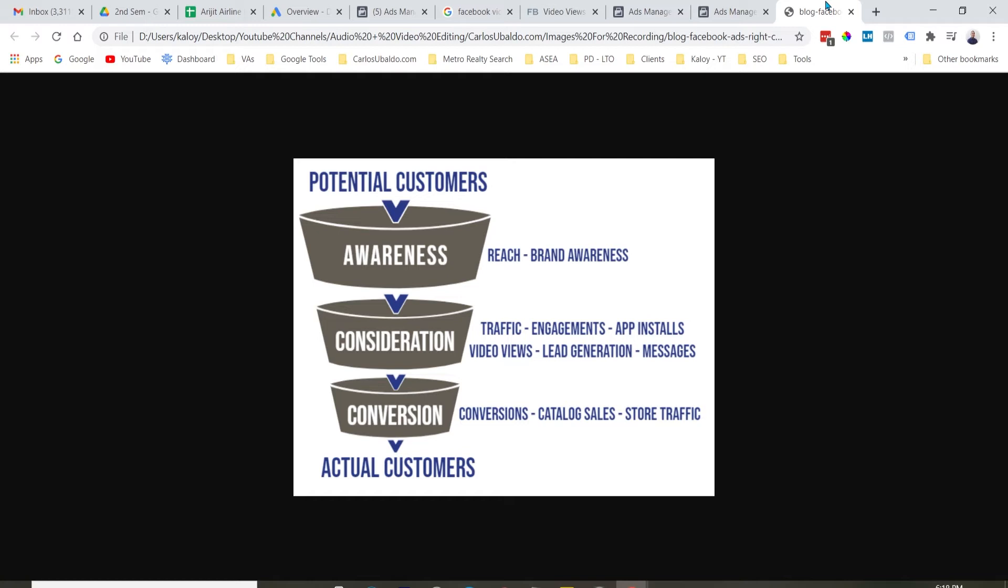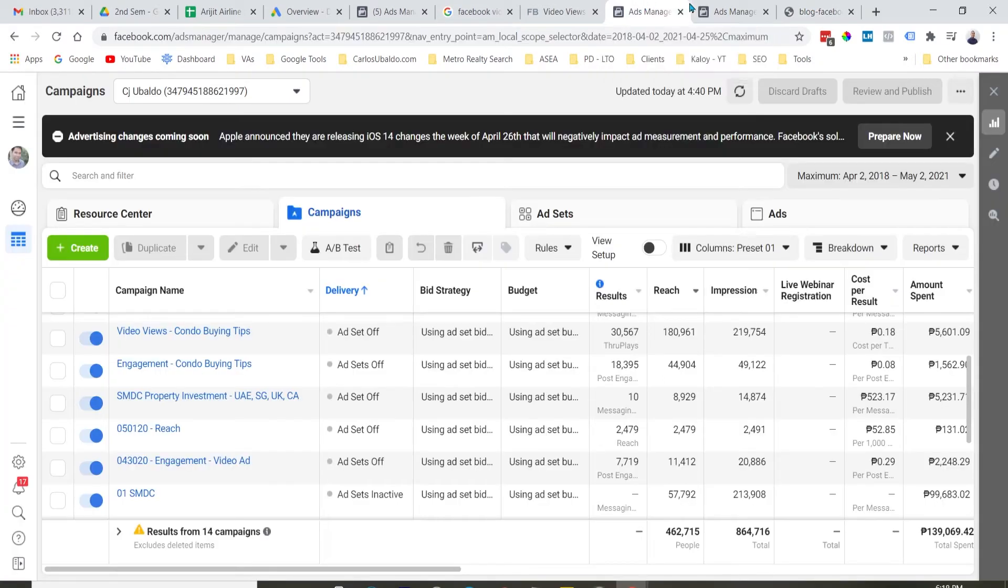And to illustrate that better, pakita ko sa inyo itong funnel na ito. So, kaya tayo mag-generate ng engagement dun sa video kasi may na-warm up natin yung audience. So, from a cold audience, let's say meron tayong nilaunch na video talking about real estate or insurance or really any product or service na nagbibigay tayo ng value dun, nagpo-provide tayo ng insight kung ano yung product na yun at ano yung magagawa sa buhay nila nung product or service na yun. Lahat ng mga mag-engage dyan, lahat ng manunood sa video na yun ay merong, of course, certain level of interest.